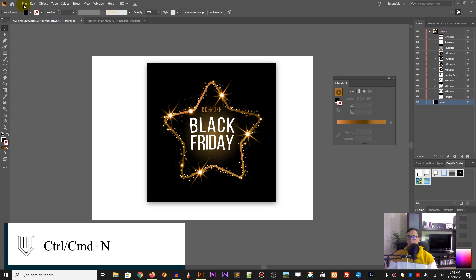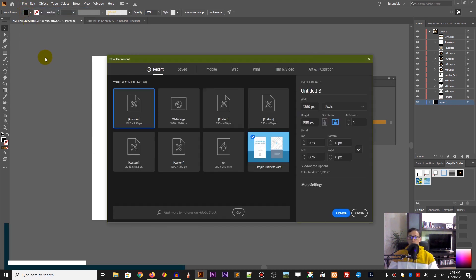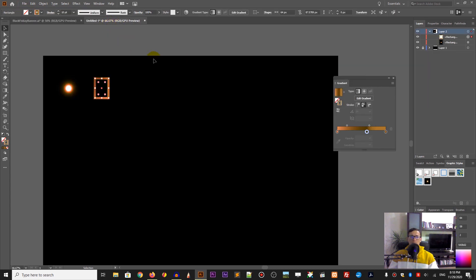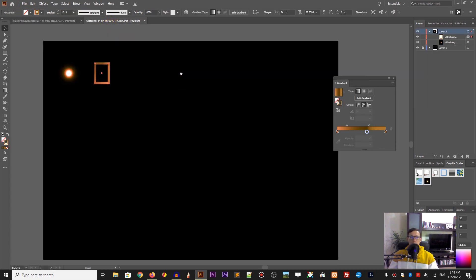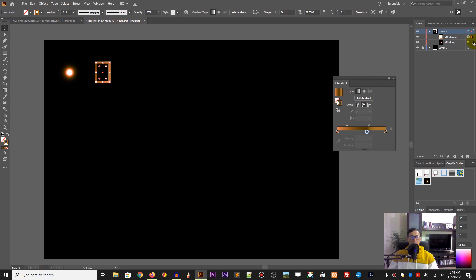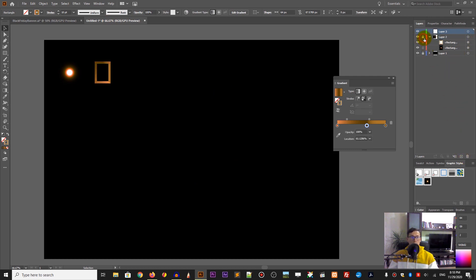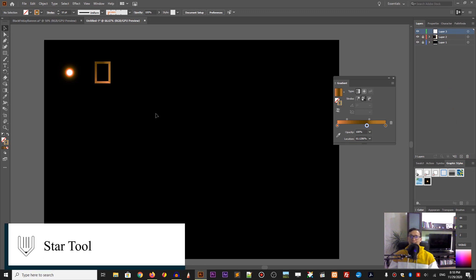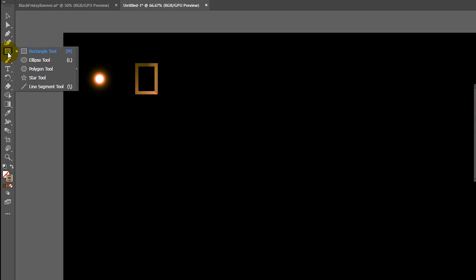So let's start with a new document. I'm working with 1380x1080. I'm working on a canvas covered with a black rectangle just for you to see what is going on with the rest of my shapes. First of all, we need to grab the star tool in Adobe Illustrator. Head over to the rectangle tool and hold the left mouse button to bring up the menu, then grab the star tool.